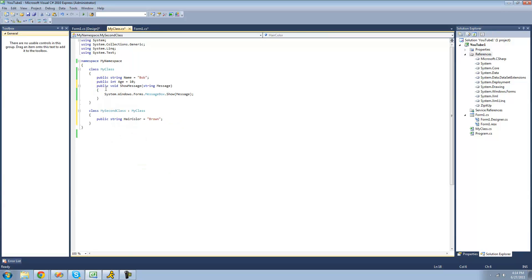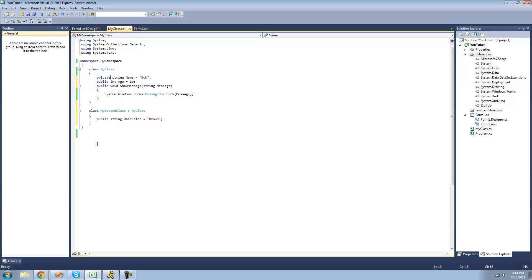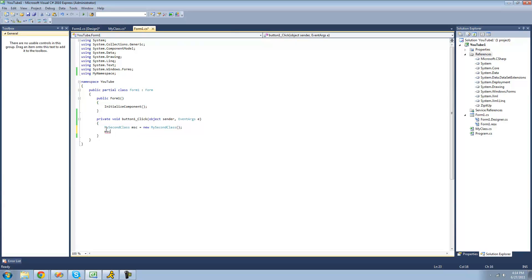We cannot inherit members that are private. For example, if we were to make this string name private, then we wouldn't be able to inherit it. So we wouldn't be able to do MySecondClass dot name because it's private.